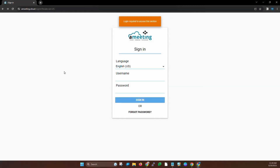Hello and welcome. In this video, we're going to be going over the basics on how to use the A-Meeting call panel. So if you are new to A-Meeting and just getting started, this video is for you. We're going to be going over all the basic features in the call panel.